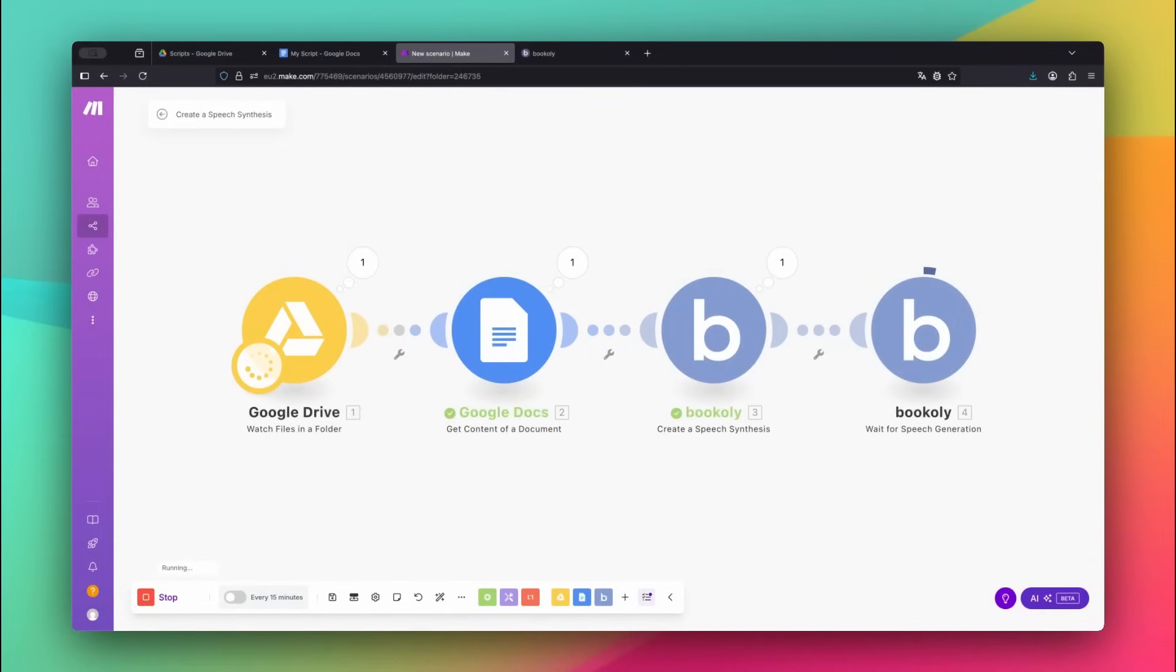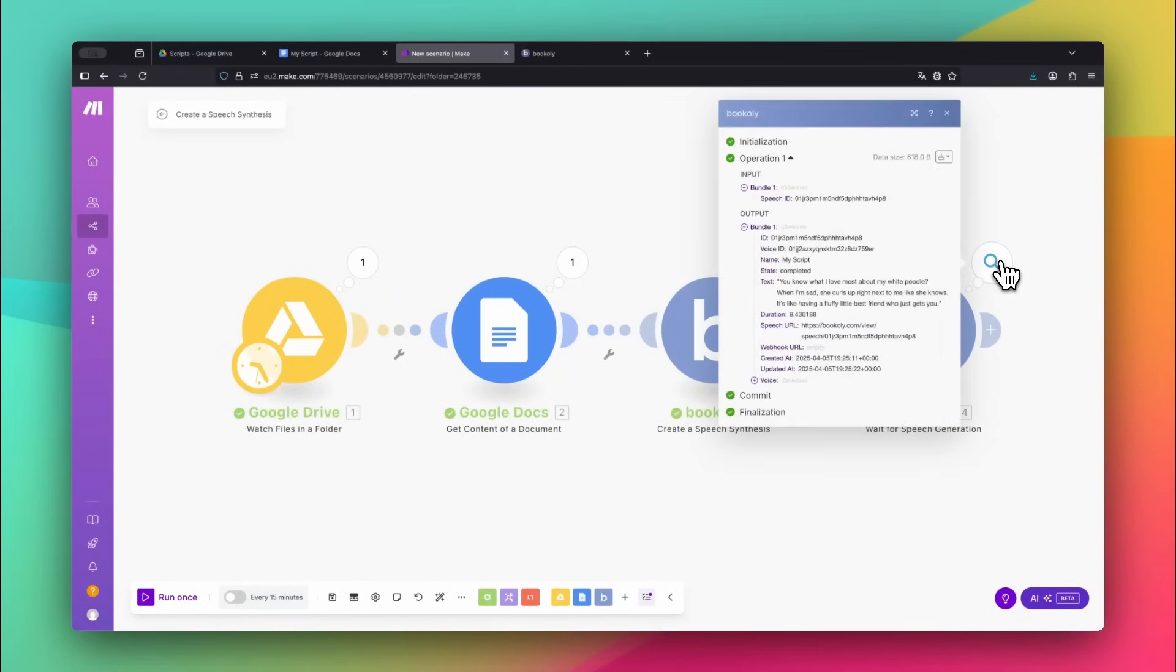This will extract the text, send it to Bookily, and start generating the voice. Once the voiceover is ready, Bookily gives you a direct audio link. From here, you can upload the voice file to cloud storage, send it to another automation, or use it in another Bookily module, like adding audio to a video.